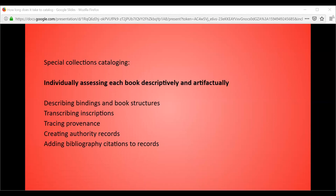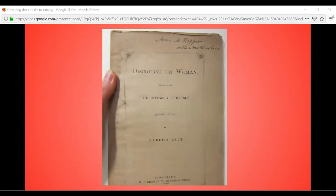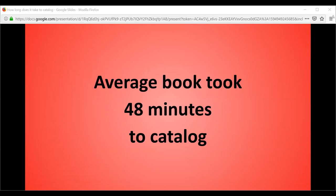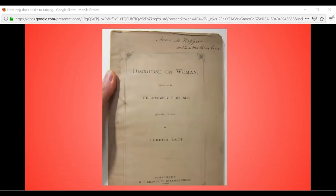For non-hand-press-era books that would not benefit descriptively from DCRM&B, we used RDA. Here is an example of some of the extra descriptive things we would do. This is a copy of Lucretia Mott's 'Discourse on Woman' — she gave this copy to her daughter Anna M. Hopper, inscribing it 'with a mother's love.' I transcribed the inscription and traced Anna Hopper as a former owner, and actually traced Lucretia Mott as a subscriber as well.